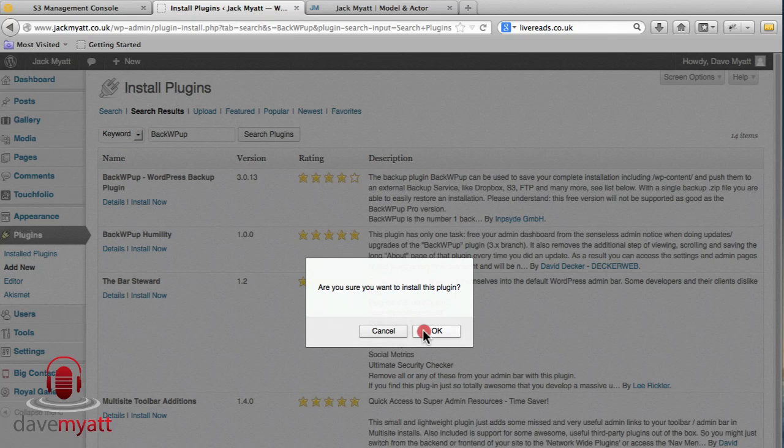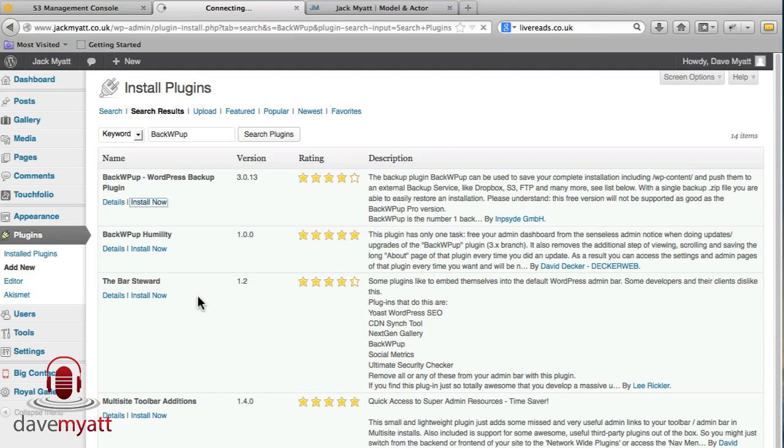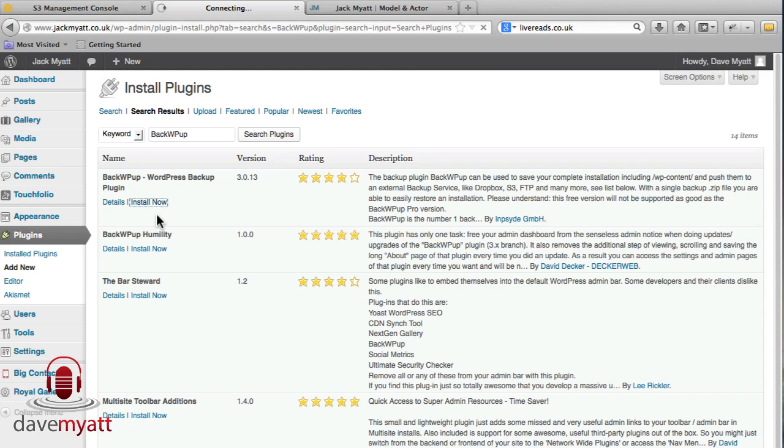Are you sure? Yeah we are. So the install process will happen and I won't keep you waiting to watch this happen, we'll pick up when it's installed.